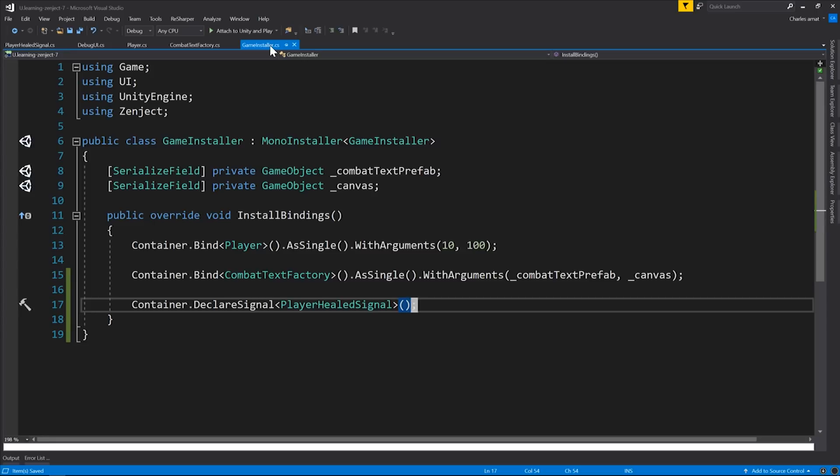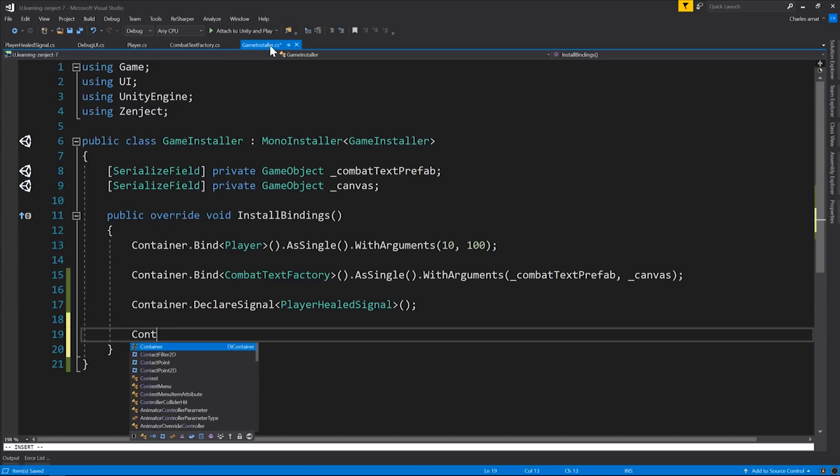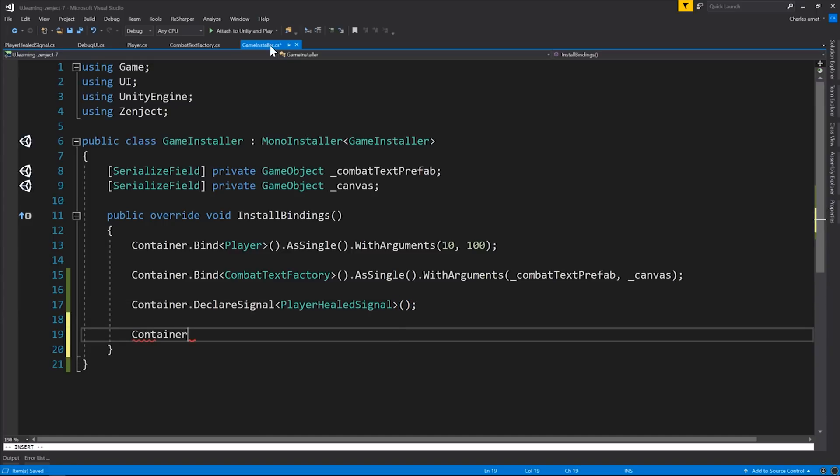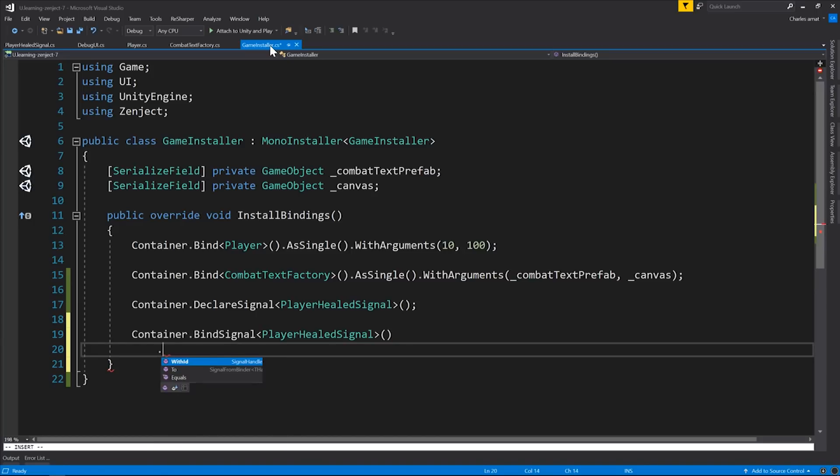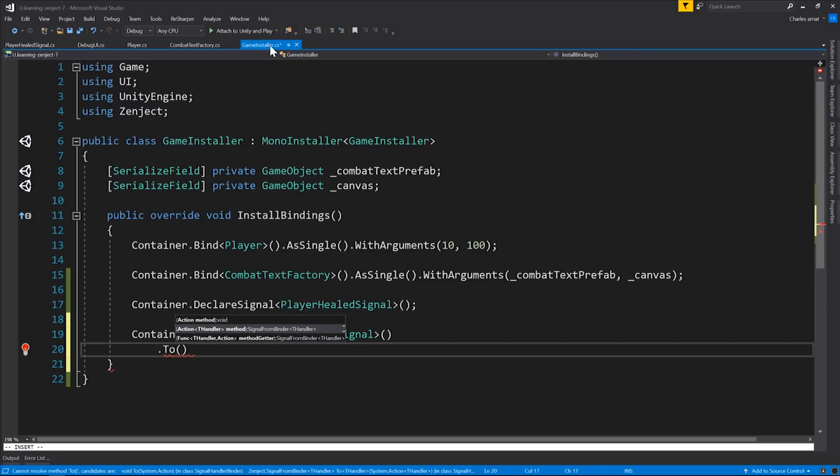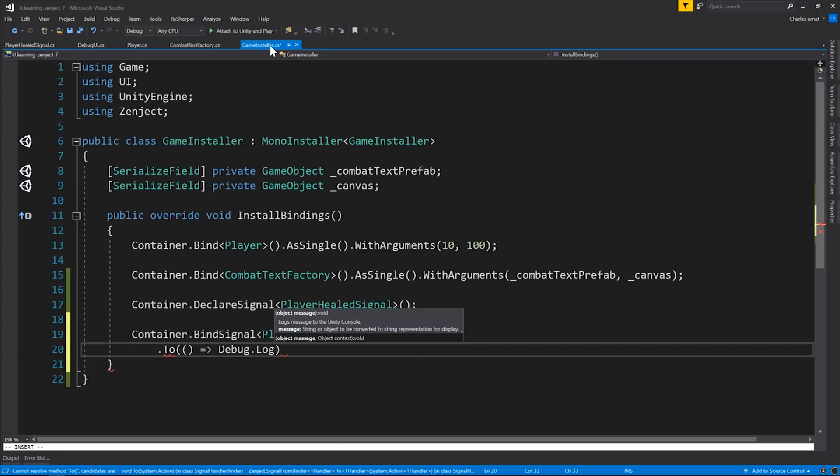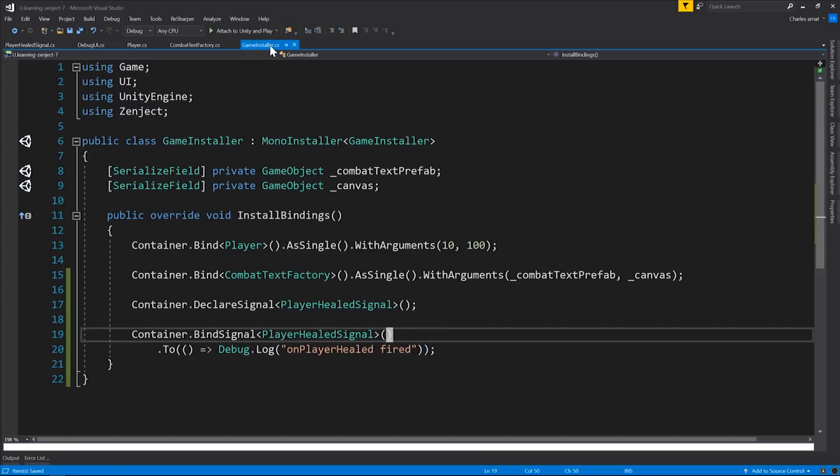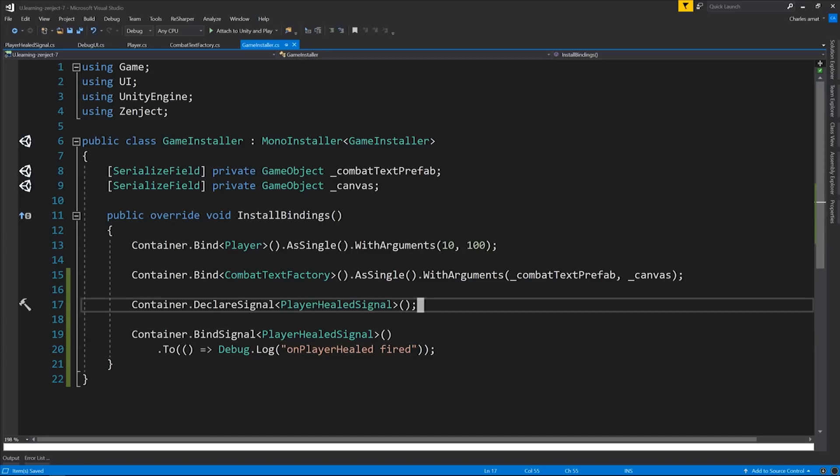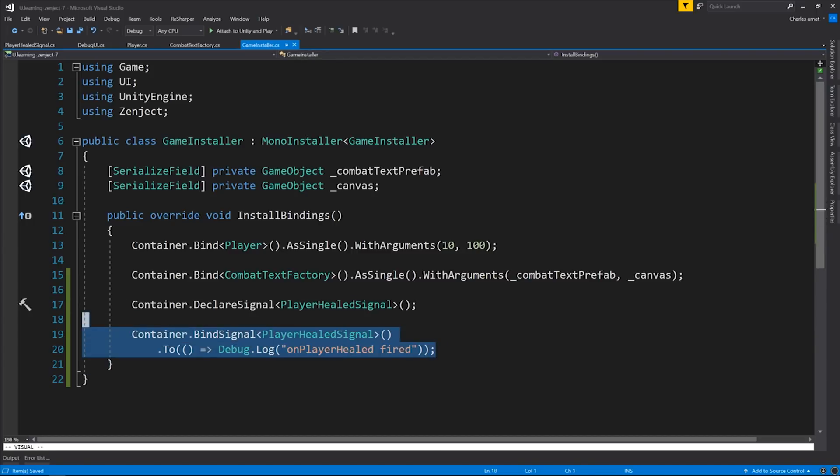One of the easiest ways to do this and the way that I recommend is to add a binding statement for the signal. By calling to, you're describing what is listening and what happens when the PlayerHealed signal gets fired. In our case, we're going to use what's called a static binding, which means we don't identify any particular class that's listening. In this case, all we do is call debug.log on PlayerHealed.fire. All right, so we've declared our signal, and we've declared a single listener. Let's see it in action.